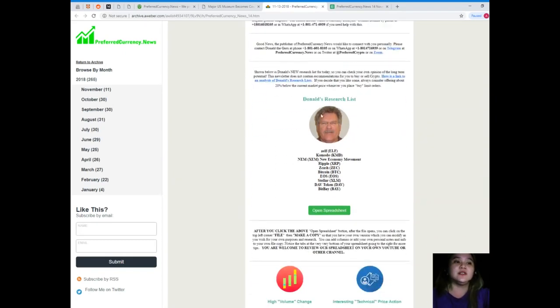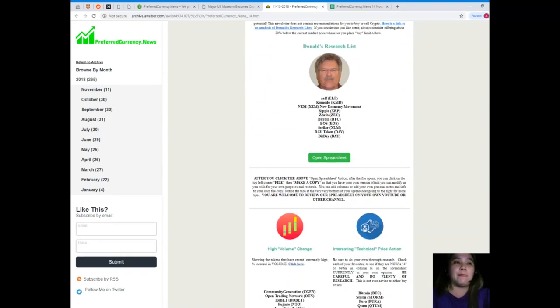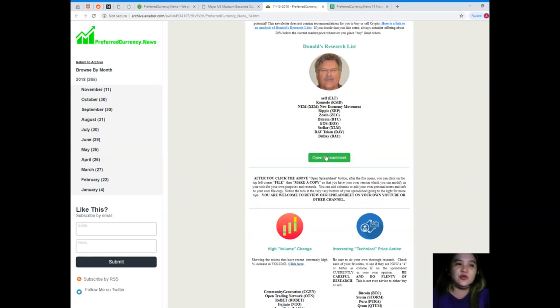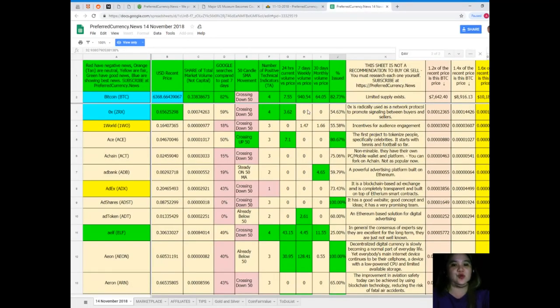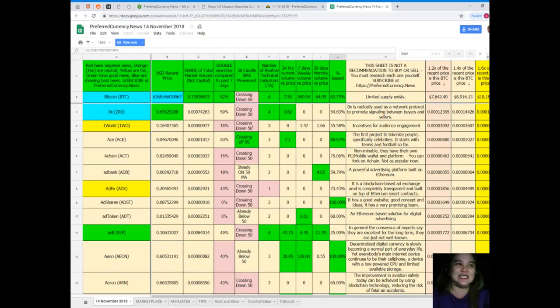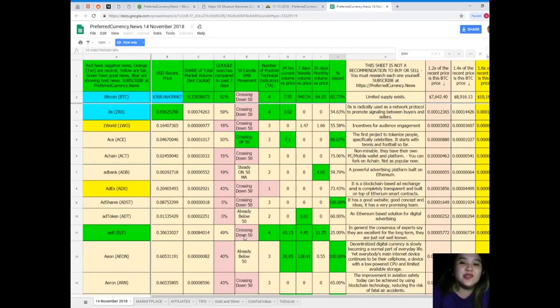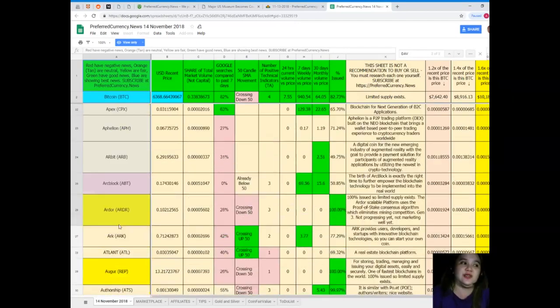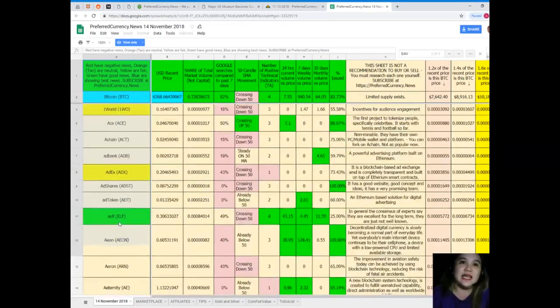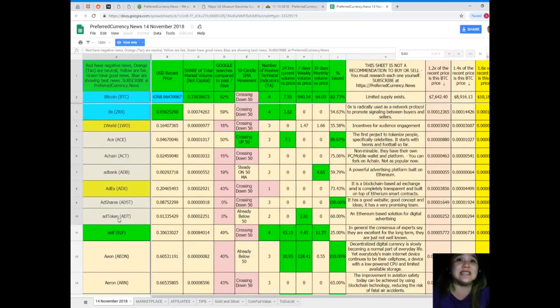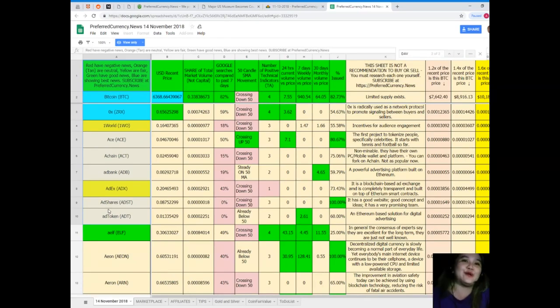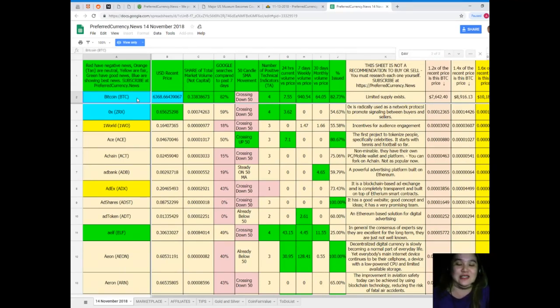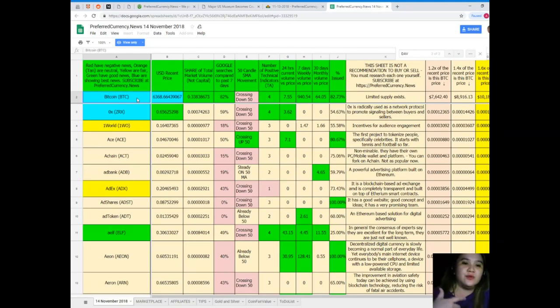Now I want to share with you Donald's Research List. It's a spreadsheet, so you need to click this one to open the spreadsheet, and it will take you to this page. What is Donald's Research List? Donald's Research List is a complete list of tokens or coins and their statuses daily. Yes, you heard me right: their statuses daily.